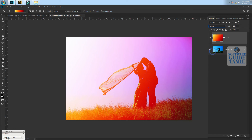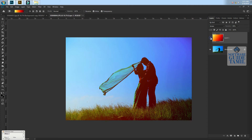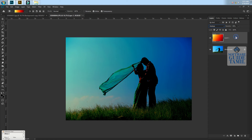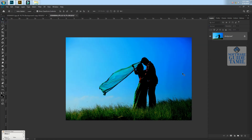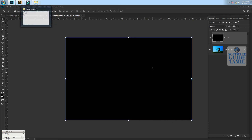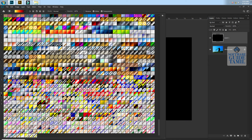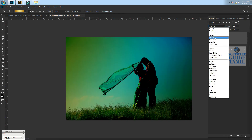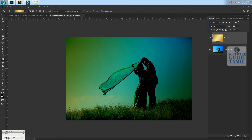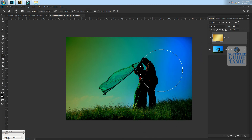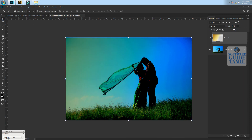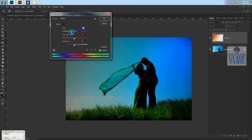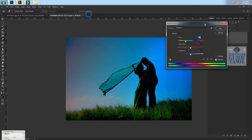If you want to use the same file, you can use this file. The opacity will be added to the opacity, so you can see the difference between the two layers. You can use multiple colors in this video.